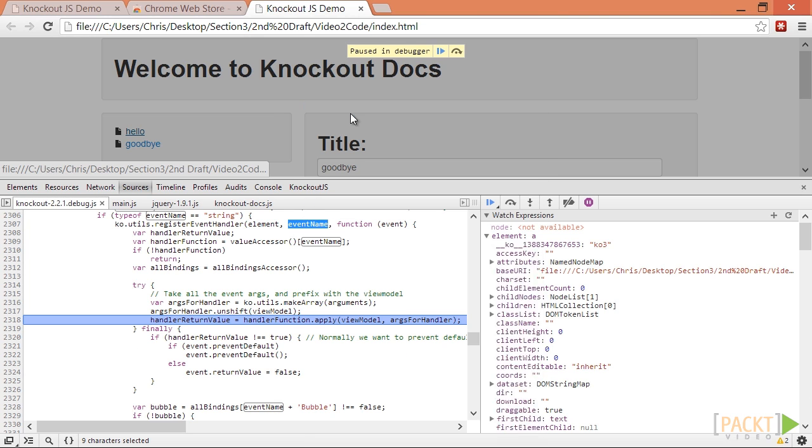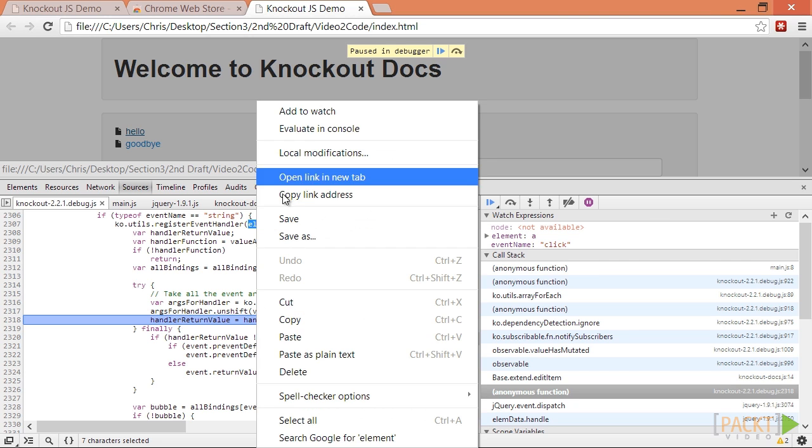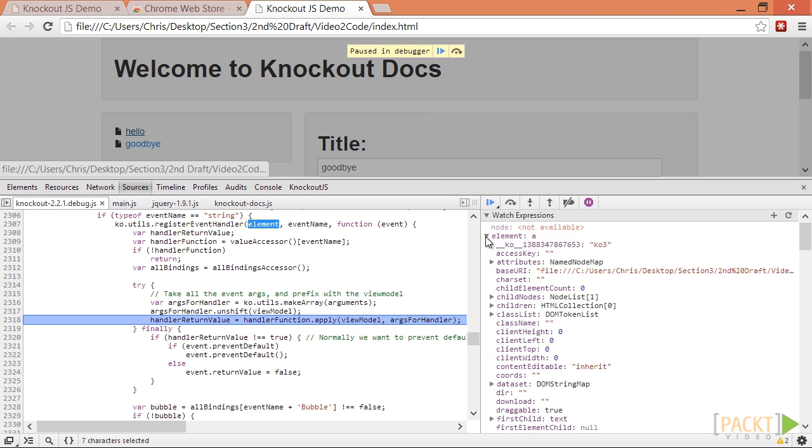The thing to look at here is the event name variable, which we can see is the click event. If we enter the element variable in the console, we can also find out which element triggered that event.